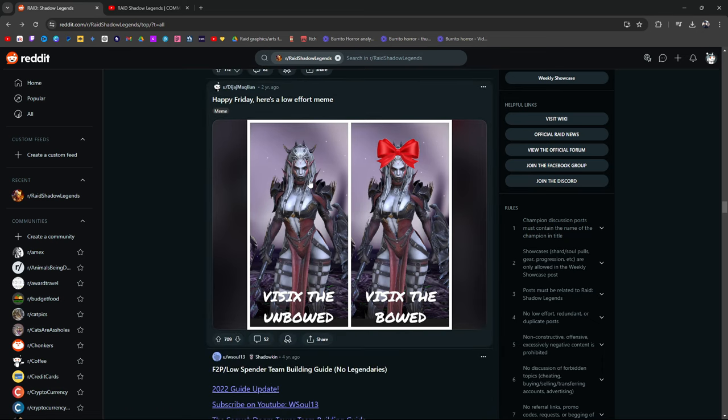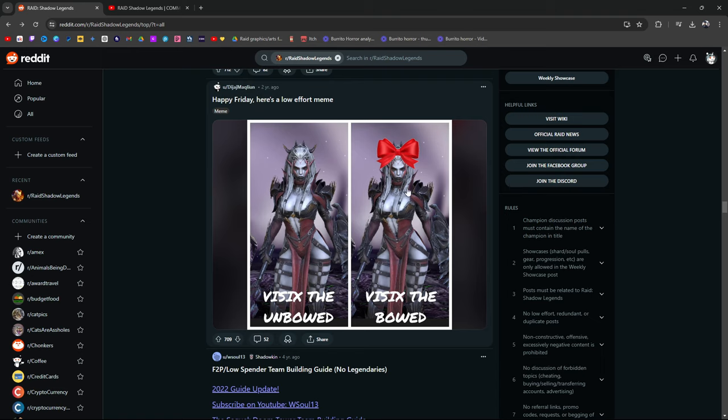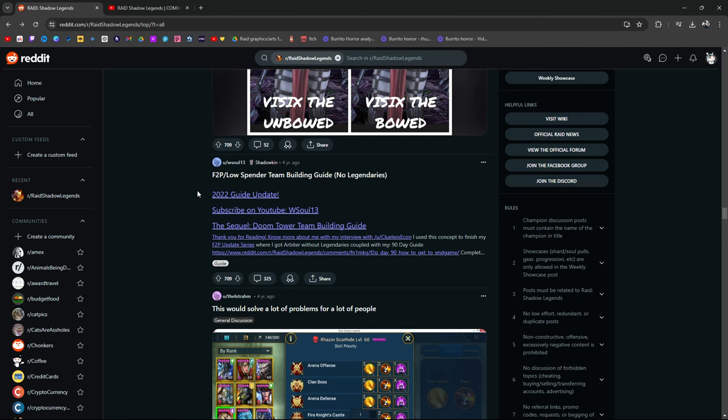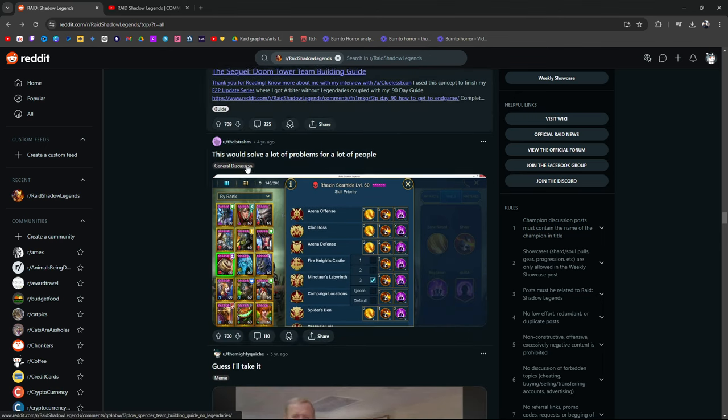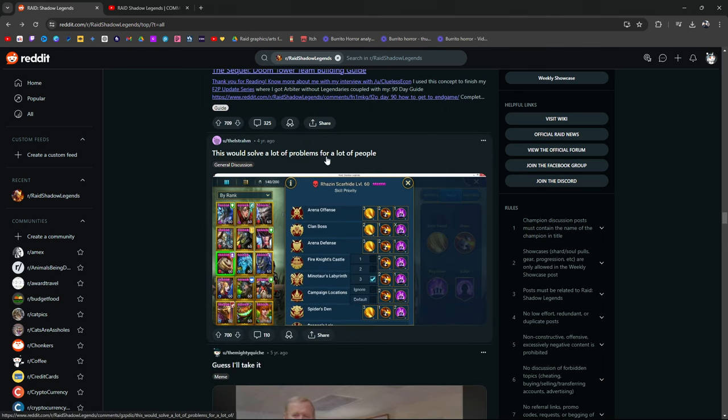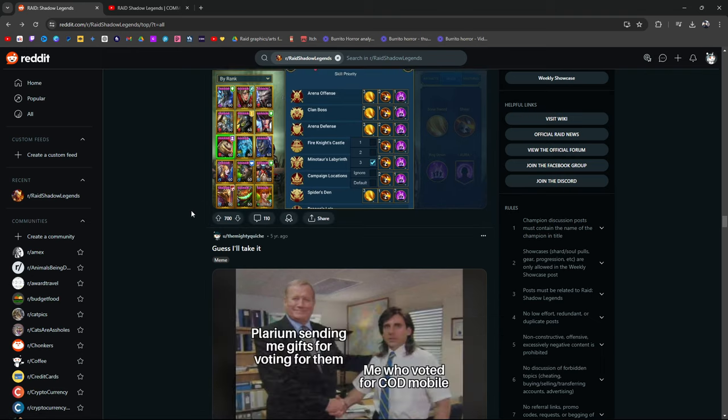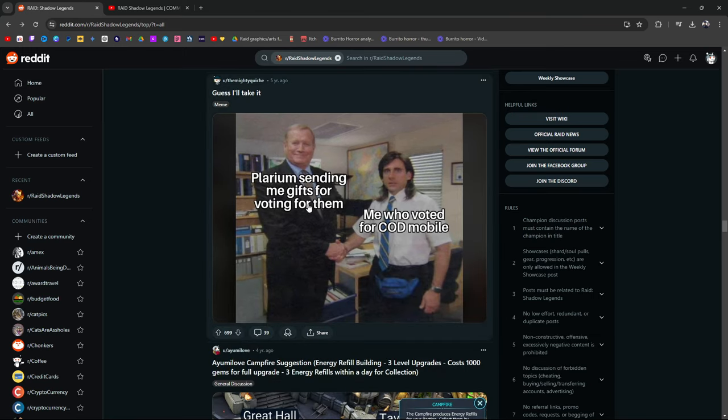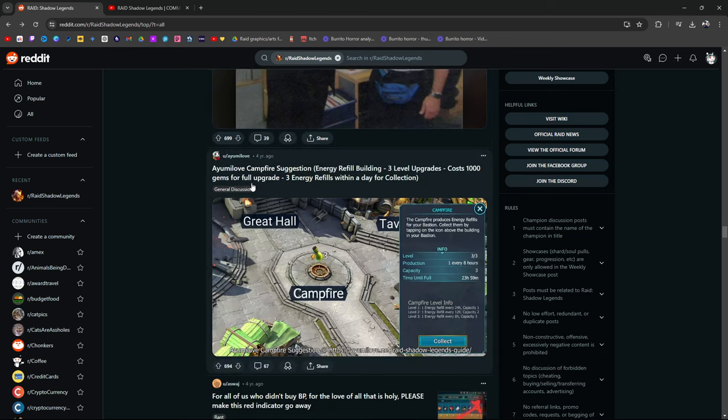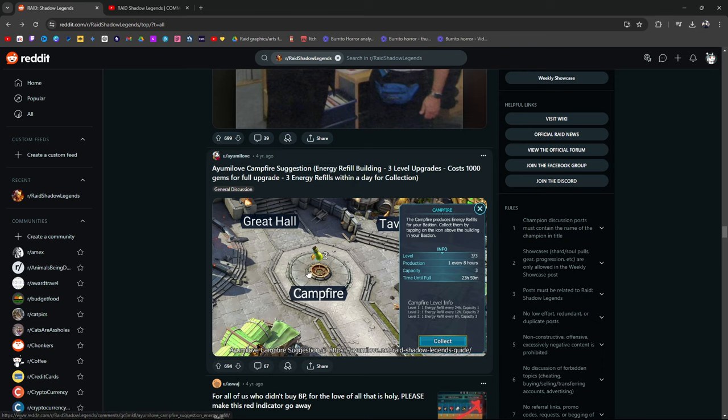If Raid was 7, that's nice. Boyfriend asked me to draw this. I don't know what it says but he says it's accurate. This is pretty cool. Duchess carrying all of these champions. That's pretty funny. Day one of a 2x event, 120 shots later, look at all those chickens. That was a funny meme. Happy Friday, here's a low effort meme: Physics the Unbowed, Physics the Bowed. I fucking love the Raid community. This is funny as shit. This would solve a lot of problems for a lot of people.